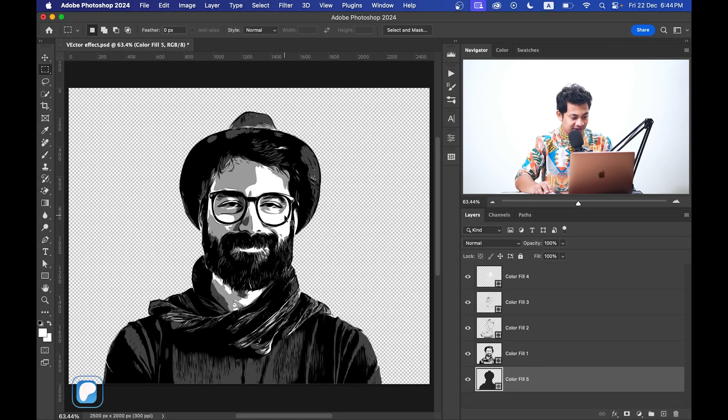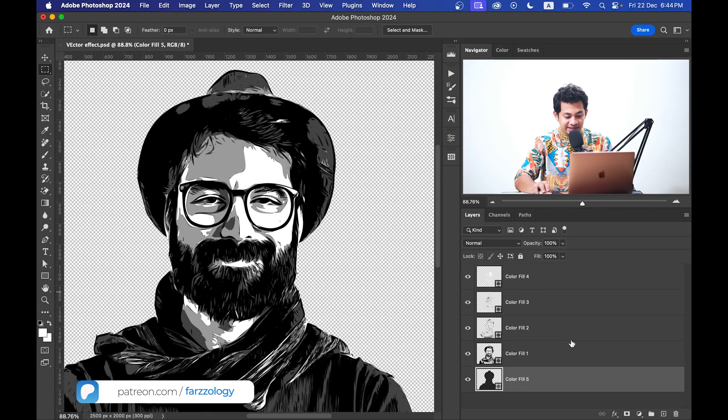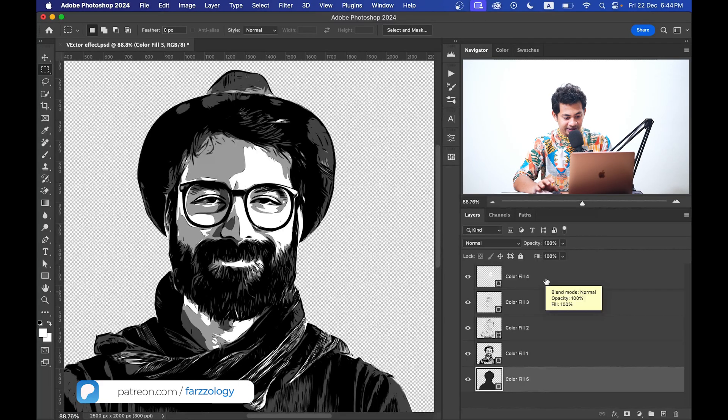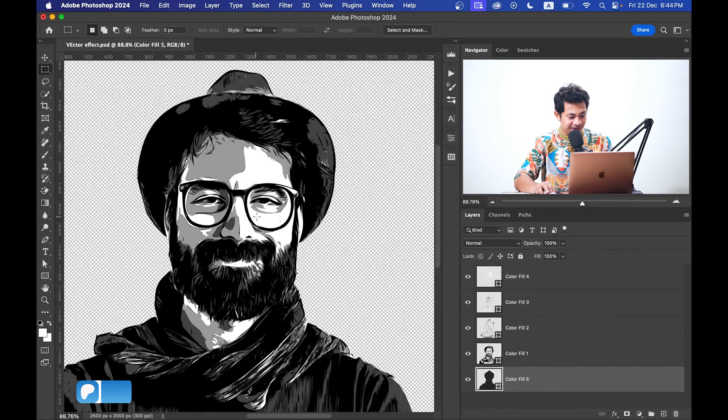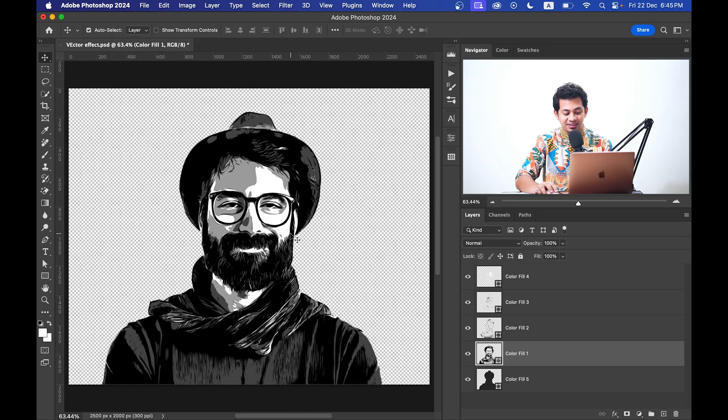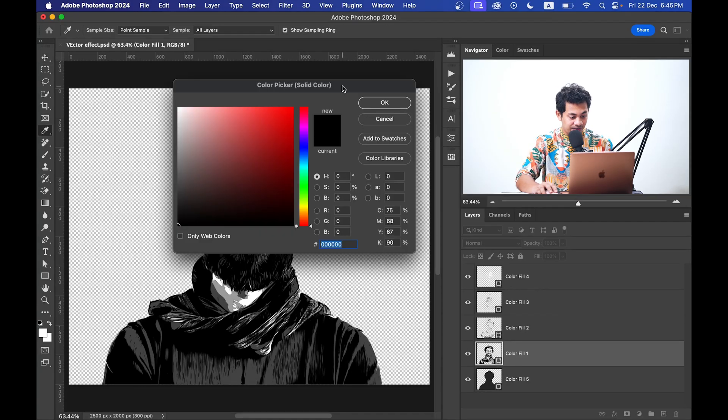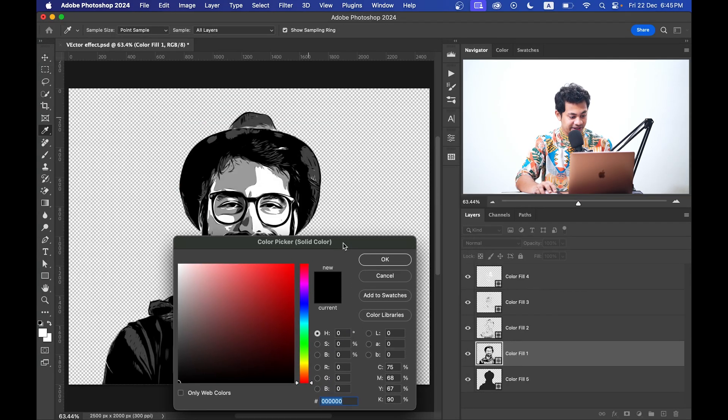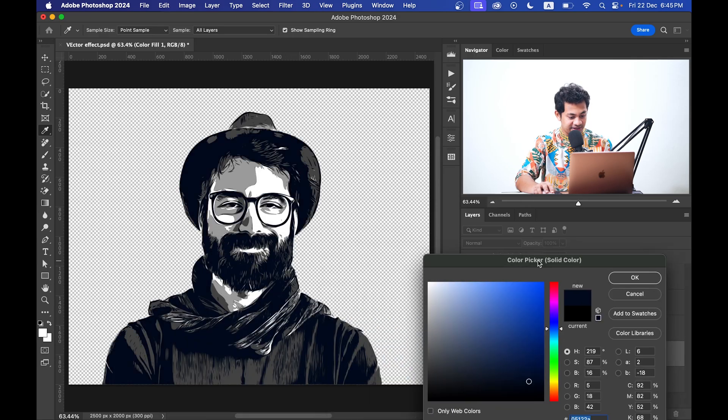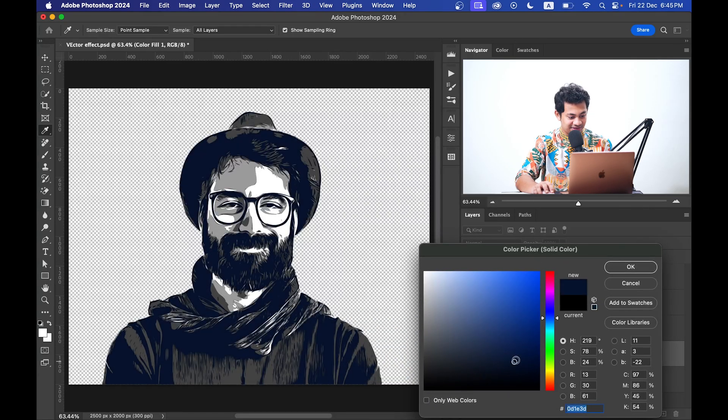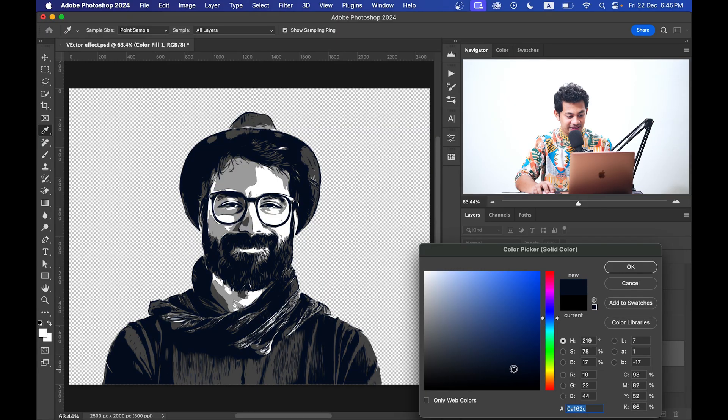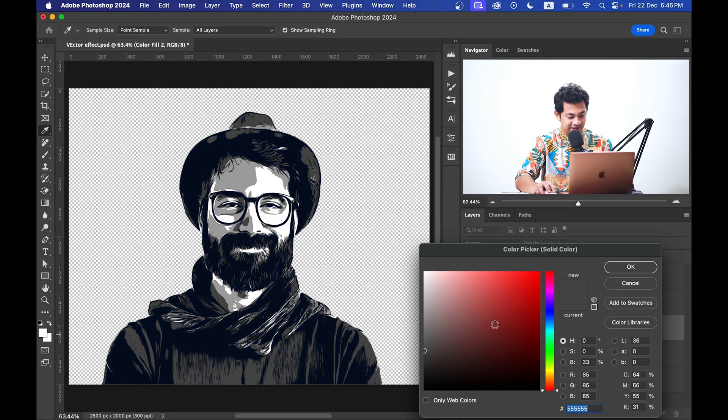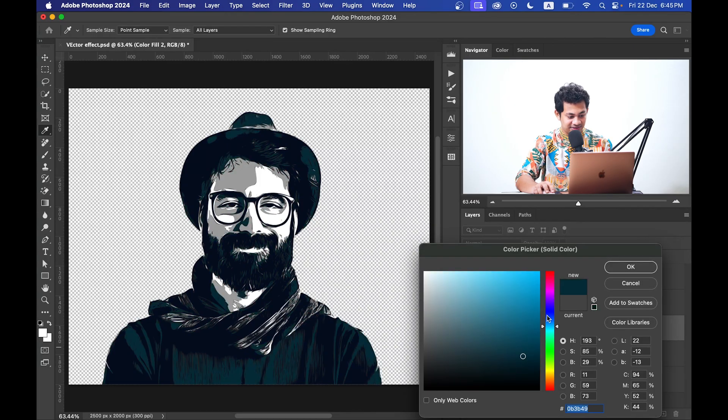So you have all the selections as a vector layer. Okay, that's done. Okay, another thing: you can change the color of every layer. Just double click on the layer and change the color like this. Look at this, it looks really great. So it's very easy, you can change any color like this. Look at this, isn't it great?